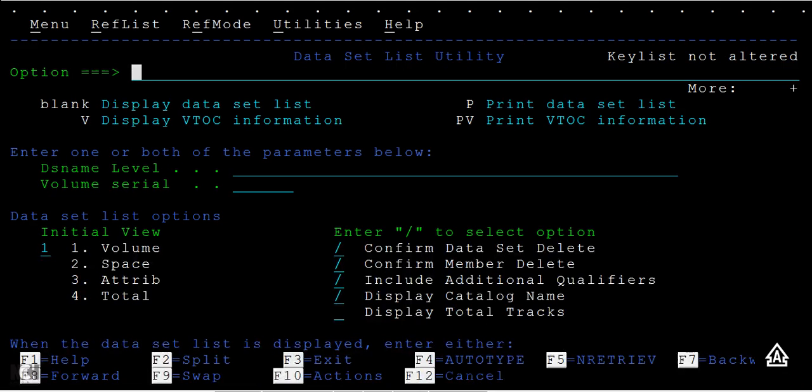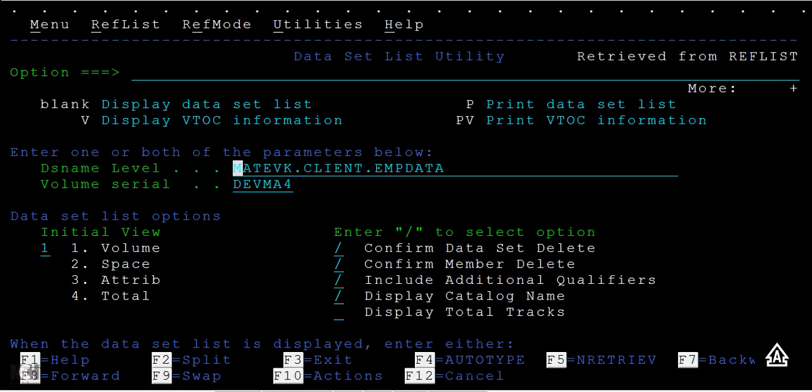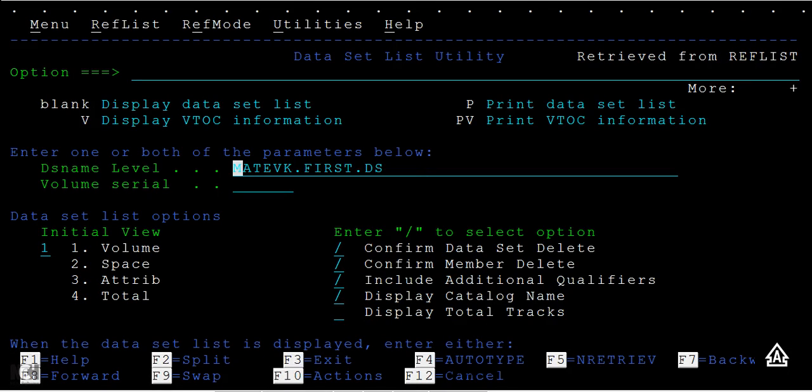You can see the list by pressing F5. If you press F5, you can see the last data sets that you have browsed. It lists the last 30 data sets that you have browsed.